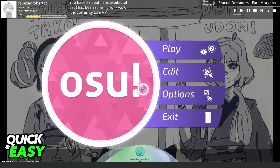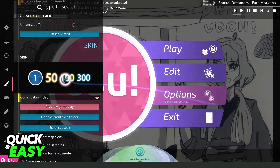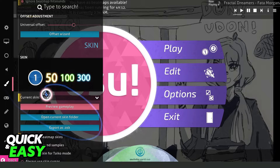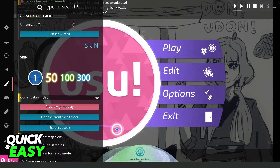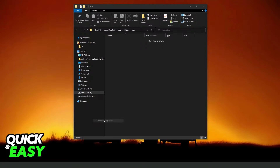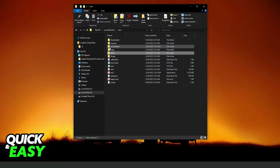Come back to this page — the main menu. Click on Options. Click on this pencil icon and you will come to this page. Click right here on 'Open current skin folder.' Then you will come to this page — click right here also.